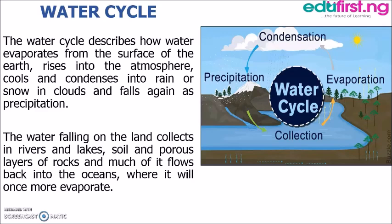Looking up at the diagram, we see condensation. After water leaves the earth's surface as gas or vapor through evaporation and rises into the atmosphere, it changes back into liquid state through condensation. Condensation may take place as soon as the air contains more water than it can receive from a free water surface through evaporation.